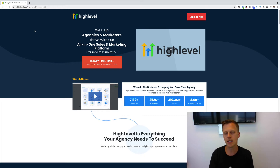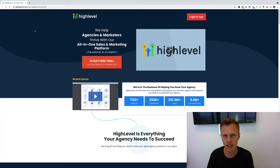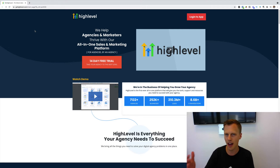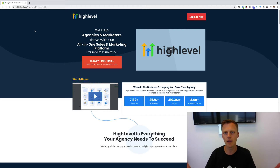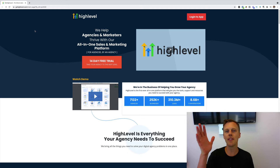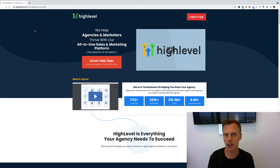So $297 a month plus $497 a month, and you basically have an entire software platform for your business to manage hundreds if not thousands of clients — however many clients you have.